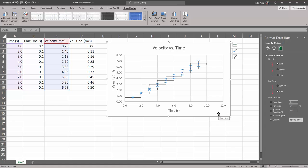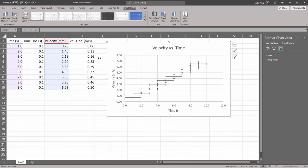And if I just click away so that we could see those, you can see very tiny error bars down here on this small velocity and then more sizable error bars towards the end and that's great.